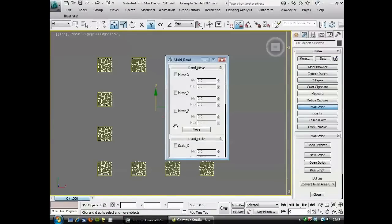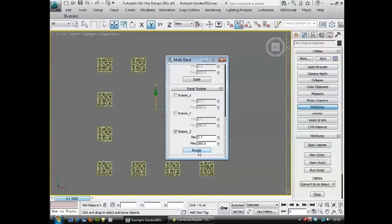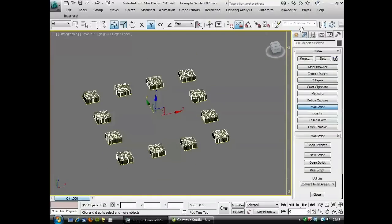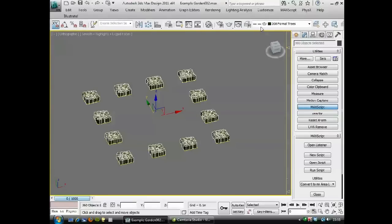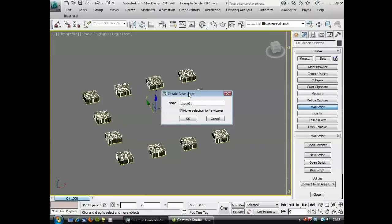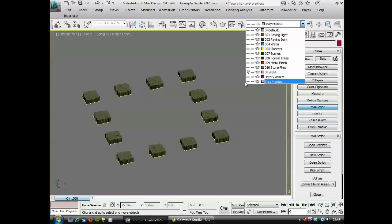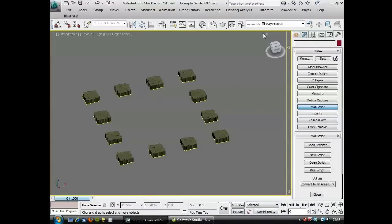These are all the same now, so we're going to use that script one last time — select similar, run script multi MSR — and I'm just going to change the rotation, so those are all unique now. A useful thing to do with these proxies is to create a new layer; I'm going to call it V-Ray Proxies and move all of these to this new layer so I can quickly turn them on and off. This is really useful when you're XRef-ing files in a big project — the layers all work, so if you turn the V-Ray proxy layer off in your master scene, it would turn all of these off in the XRef scenes as well. It's a good way to organize large scenes.